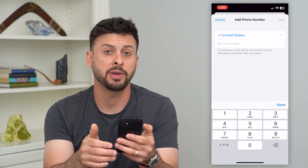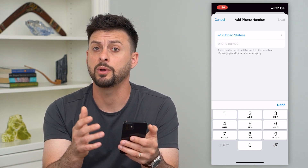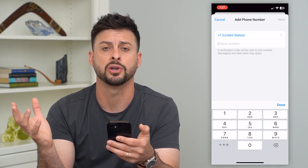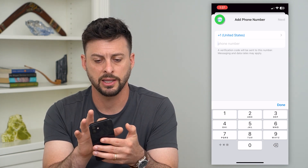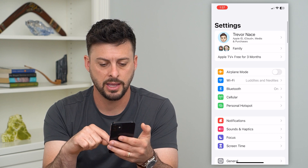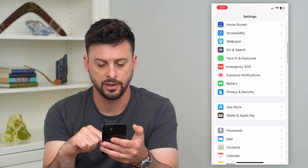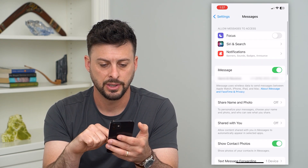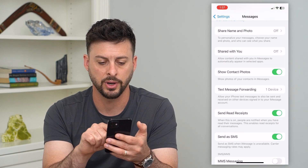Now we're just going to type in that new phone number that we want to forward and have all of those messages go to as well. Once we do that, hit Cancel, go back, and then scroll down and tap on Messages. Then you can see Text Message Forwarding.